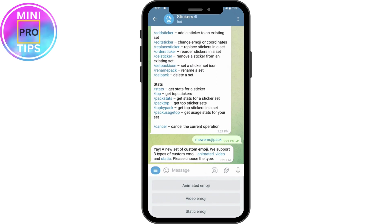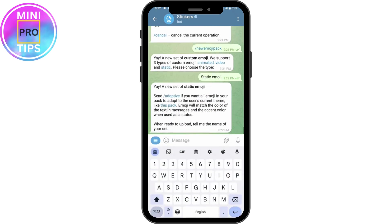Once you tap on that, you will see several options. Choose what type of emoji you want — you can use animated emoji, video emoji, or static emoji. You can also send an adapter if you want your emoji to adapt to the user's current theme, so the emoji will match the color of the text, messages, and accent color when used as a status.